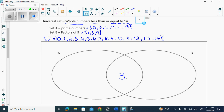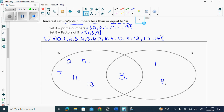In set A only I have two, five, seven, eleven, thirteen. And then over here in set B only I have one and nine. I told you there are always four places that numbers need to go in a two-circle Venn diagram. Most people remember the inside of the circles, but forget to fill in all the remaining numbers inside the box but outside the circles.